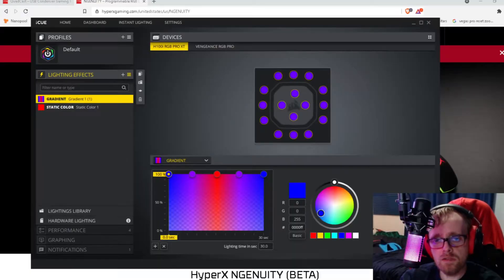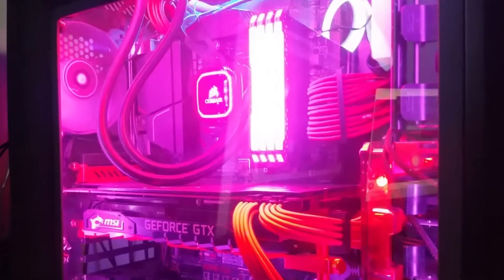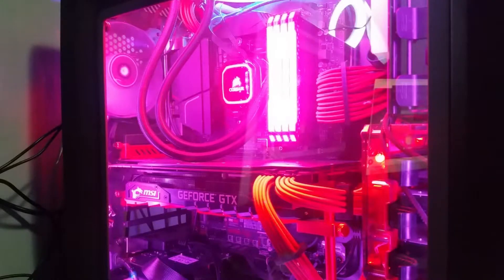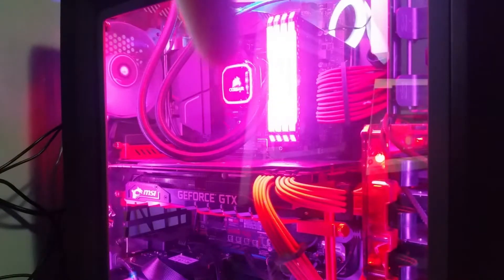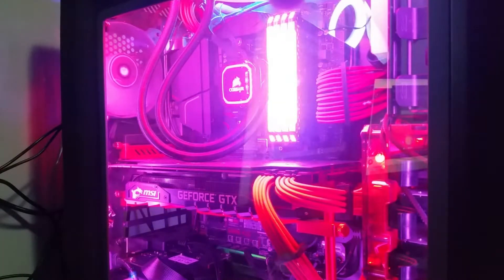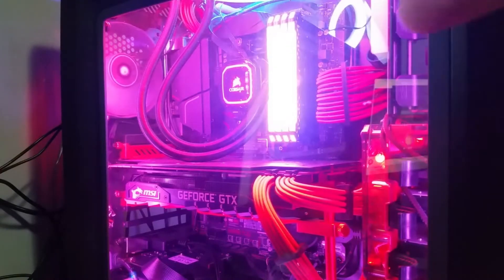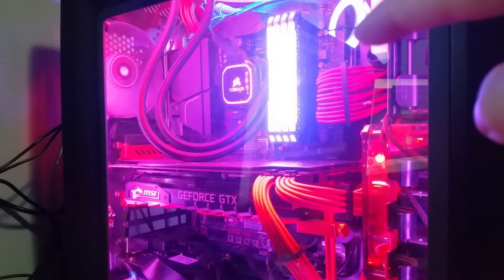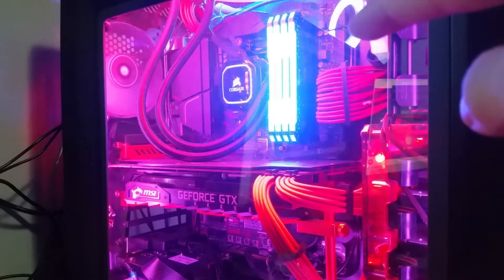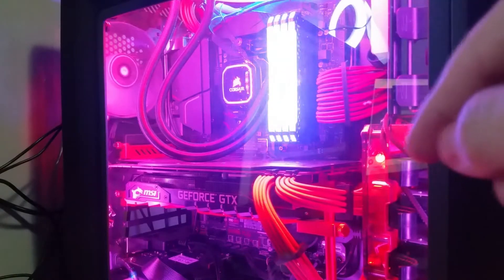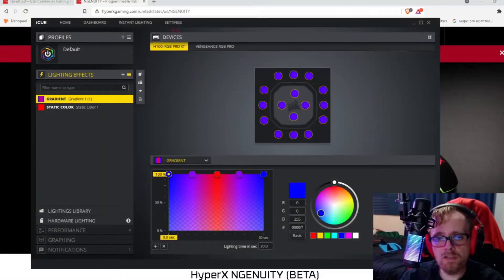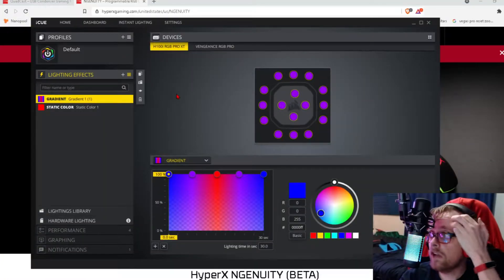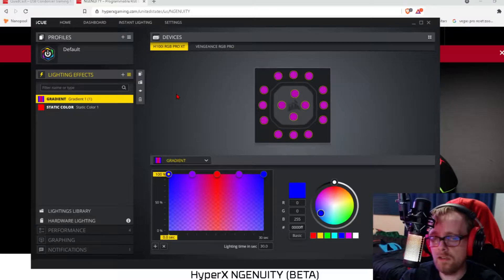Here's the iCUE software for Corsair. And it's able to handle my memory and my all-in-one cooler. That's my all-in-one cooler and that's my memory. And you can't really tell it on here, but it's cycling. Like, right now my memory is purple. And it's going to change. It's blue. But back here in the software, it's fairly easy to choose whatever color you want and have it cycle between those colors.